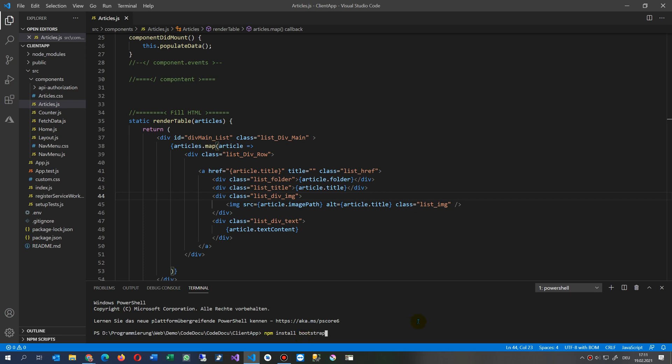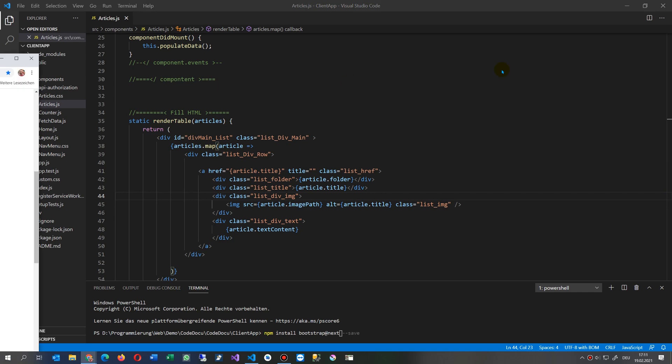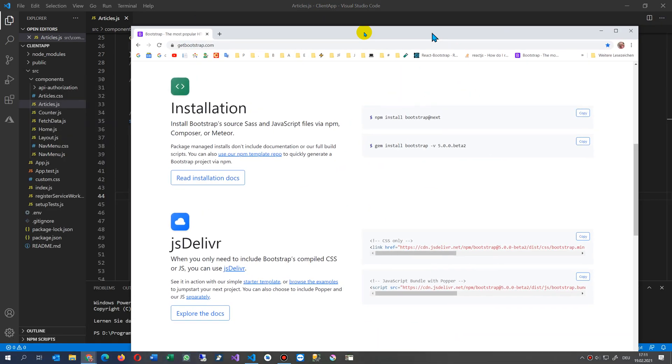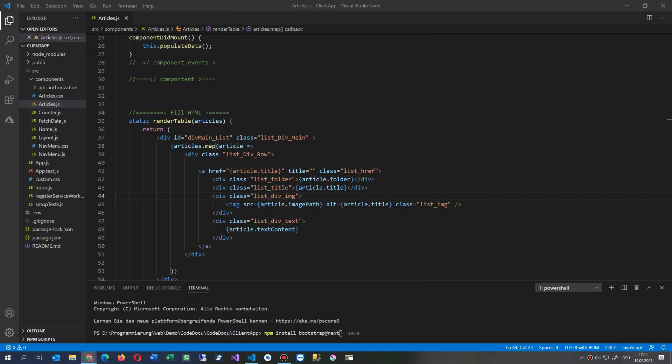npm install bootstrap. And then either save, with a save, but here also the @next, which is the version 5 at the moment. That's what we saw here, that's the version 5. So I'm running this now. We go to enter.